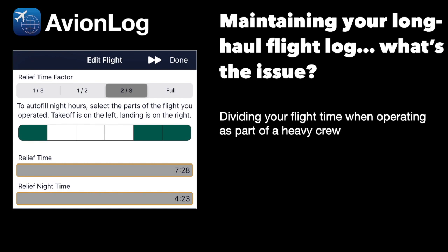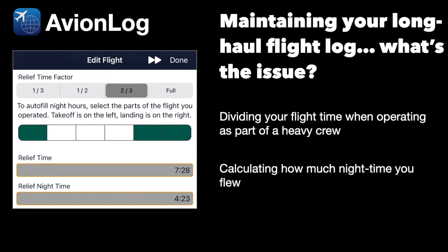Specifically here we're talking about while you're operating as part of a heavy crew. The other thing when flying as part of a heavy crew that can be difficult is calculating how much nighttime you flew.